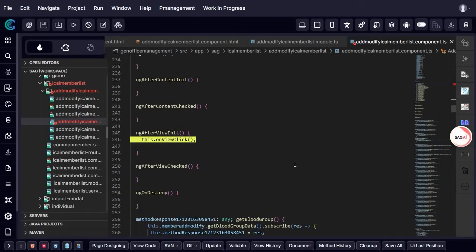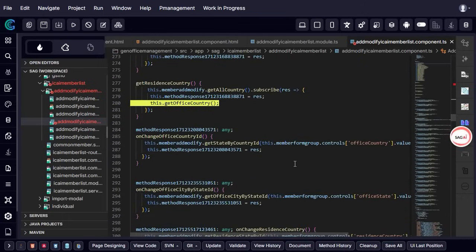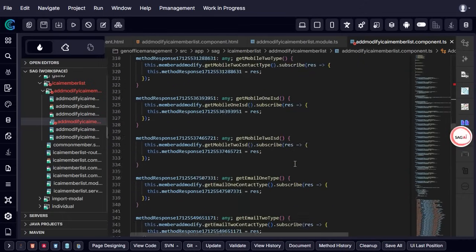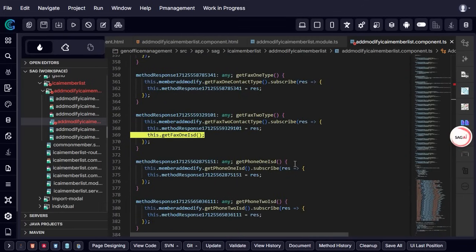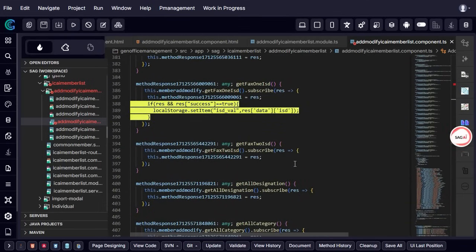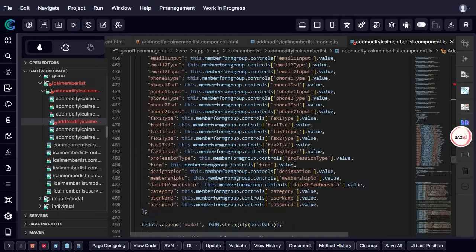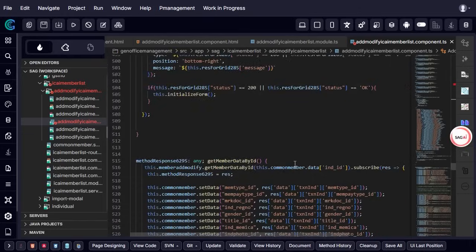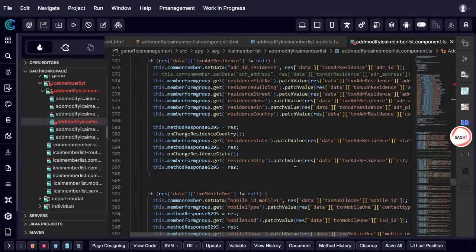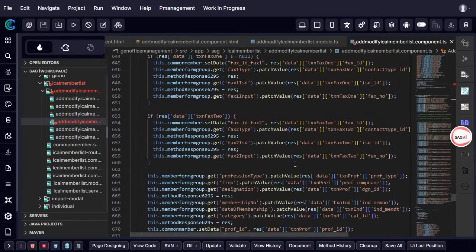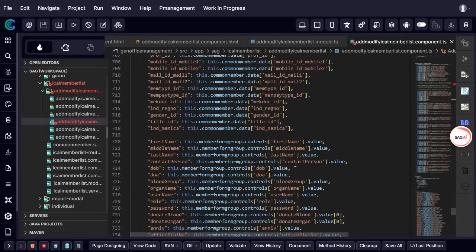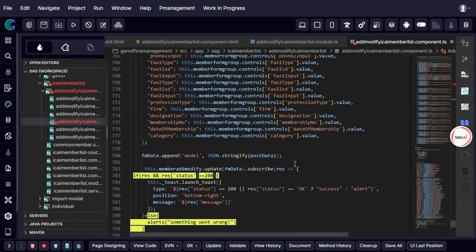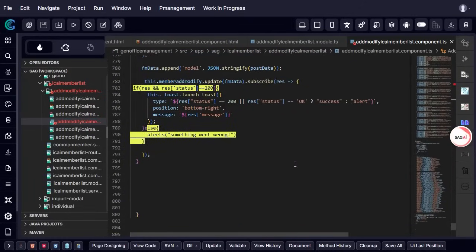This feature is incredibly useful during code maintenance, especially when you need to modify specific logic without getting lost in the auto-generated sections. By clearly distinguishing manual code from system-generated code, it enhances code readability and makes debugging or updating logic much more efficient.